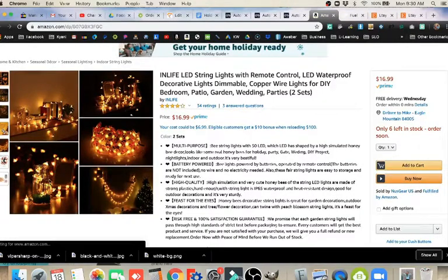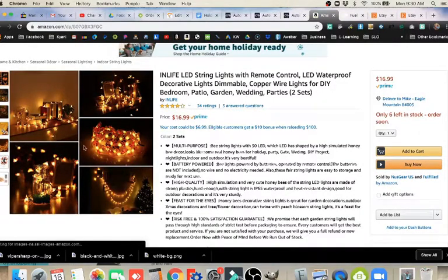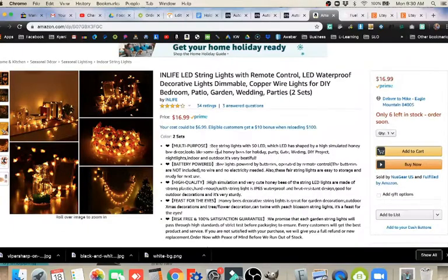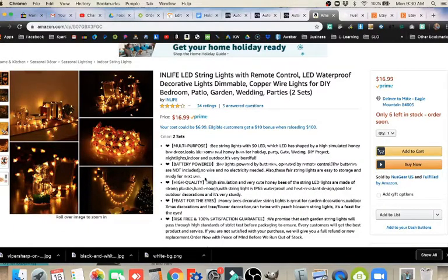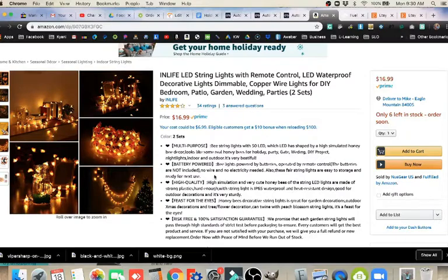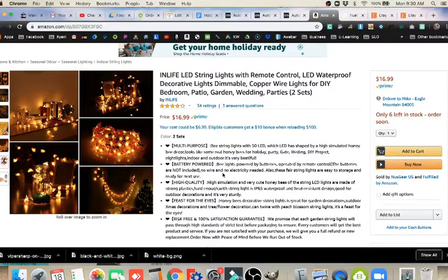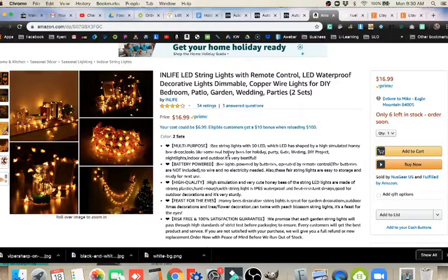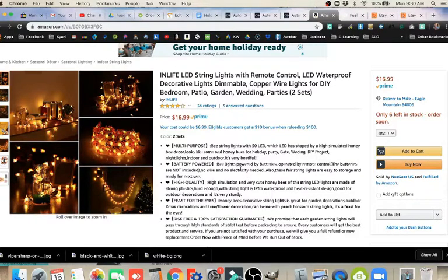Here we can see a little more detail about this. They've got all these information details. We've got battery powered here, bee lights, bee string lights. So if that's something we wanted to put in, we could do that.